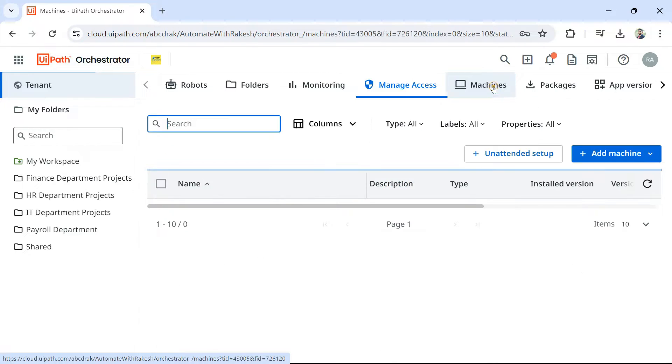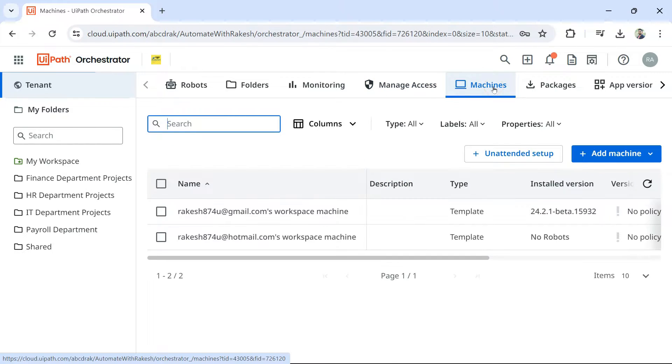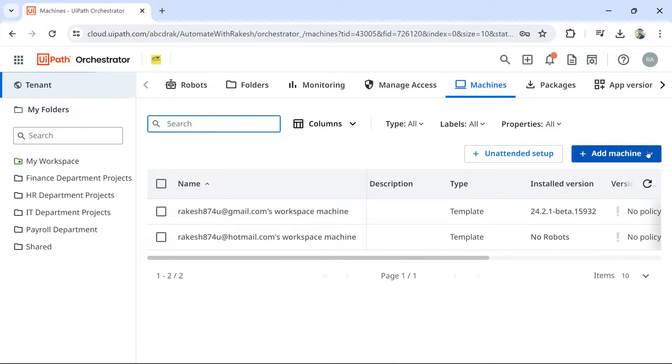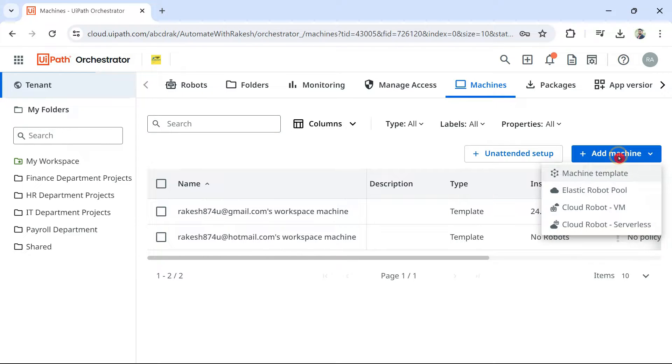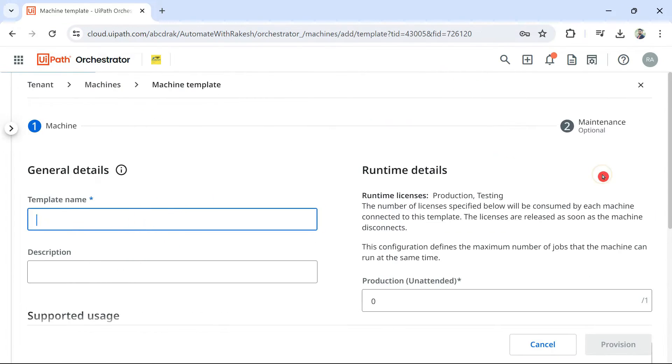Click on machines. In the machines, you have something called add machine. Click on add machine and select the machine template here. For unattended robot, you should be going for machine template.